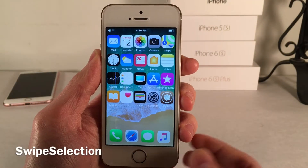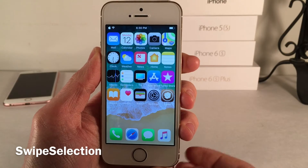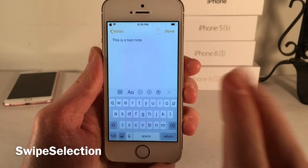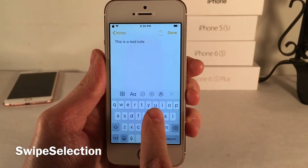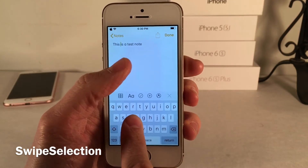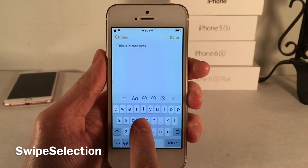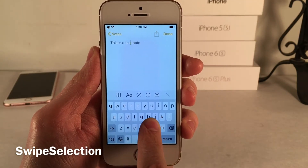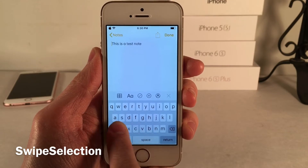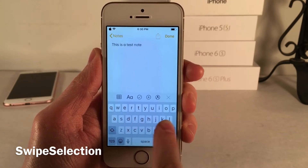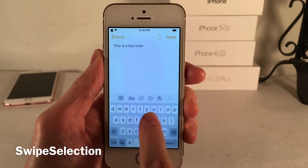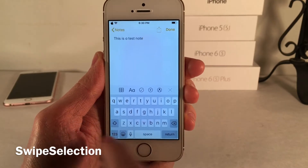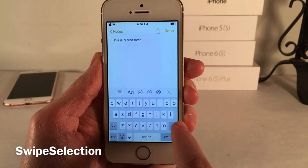Swipe Selection allows you to easily manipulate text. It lets you move your cursor through a body of text just by swiping on the keyboard area — the cursor moves precisely so you can get exactly where you want. You can also highlight text by starting to swipe on the delete key or the shift key in the direction you want.